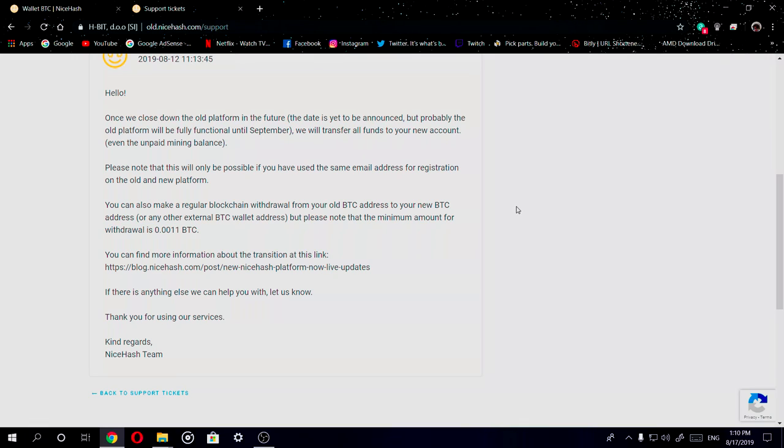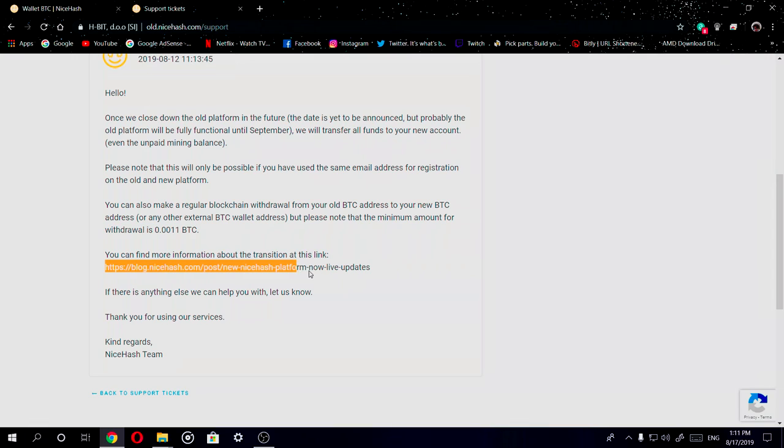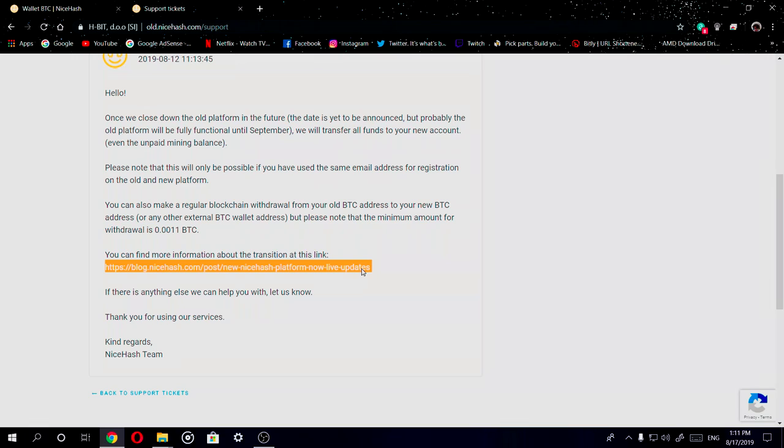You can go ahead and find out any more information that you need to know at this link right here, which I'll link in the description box down below if you guys need to go ahead and look up or look for any more information. Now in the link it does say live update, which means they'll probably talk about anything that's going to be happening with the old platform of NiceHash and also any other stuff that's happening with the new platform.